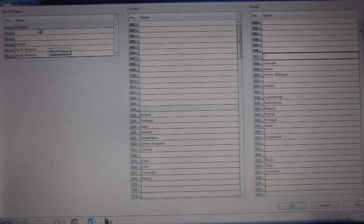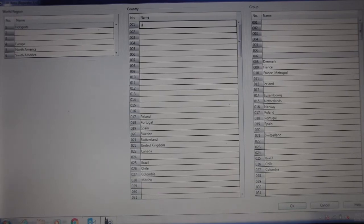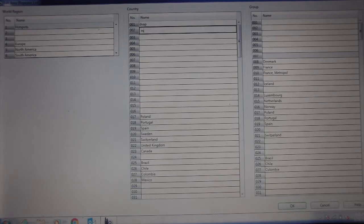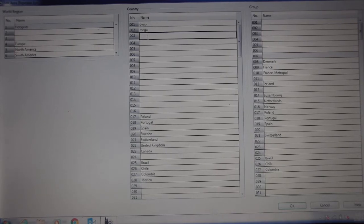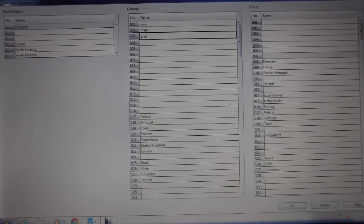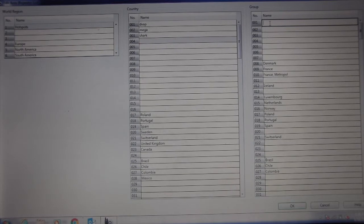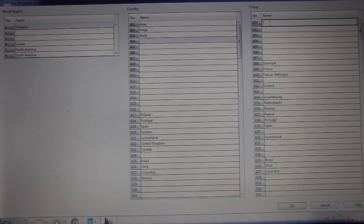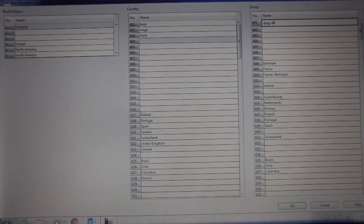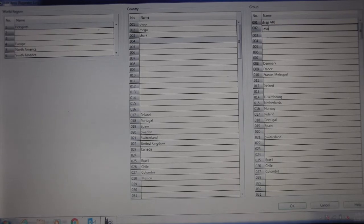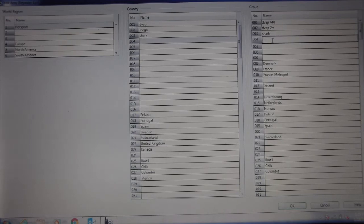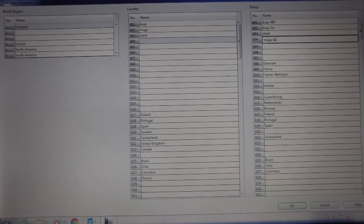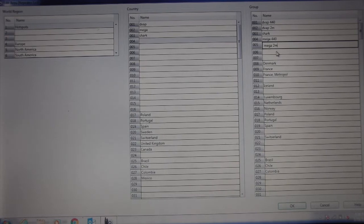So hotspots. Now over here on country, I've got three types of hotspots. I've got a DVAP, I've got a Mega, and I've got an open spot or Shark. I'll call it a Shark. Over here, I've got another name, so I'm going to call it a DVAP 440, a DVAP 2 meters. I've got a Shark, and I've got a Mega. I'm just going to put 440, and you could put Mega 2 meters. So now once we do that, select OK.